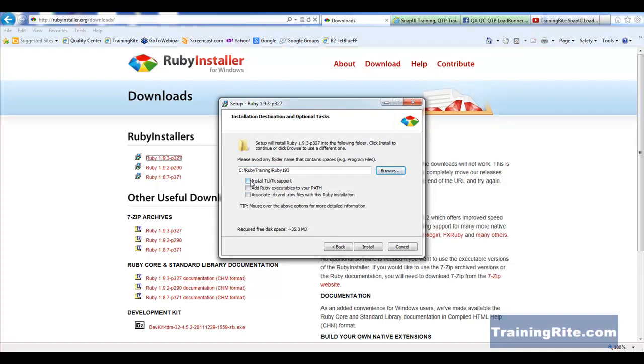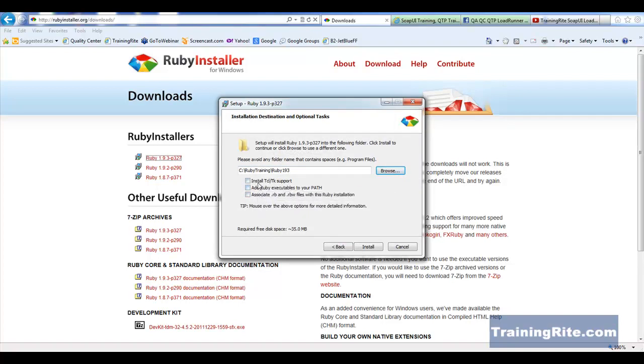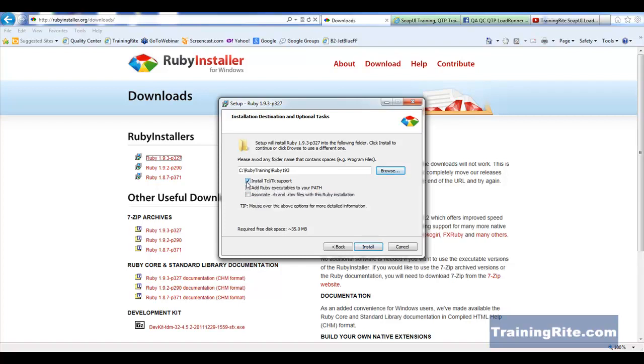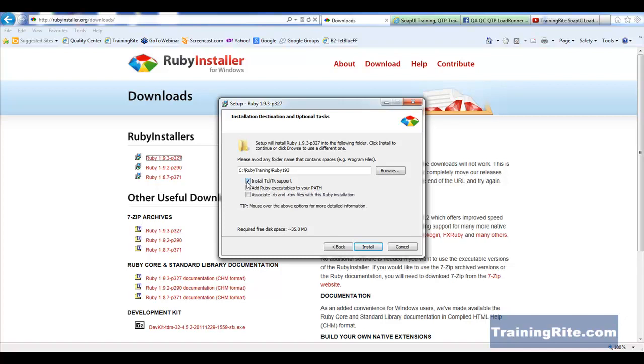Now, notice that we have these three things which we could check. What this is going to do, if I check this, basically it is going to install like a GUI. I could build GUI applications if I check this. That is going to install kind of like an IDE for me to help build GUI applications.